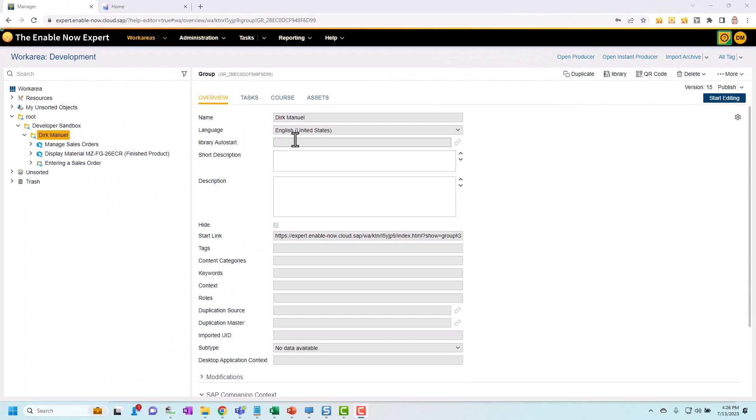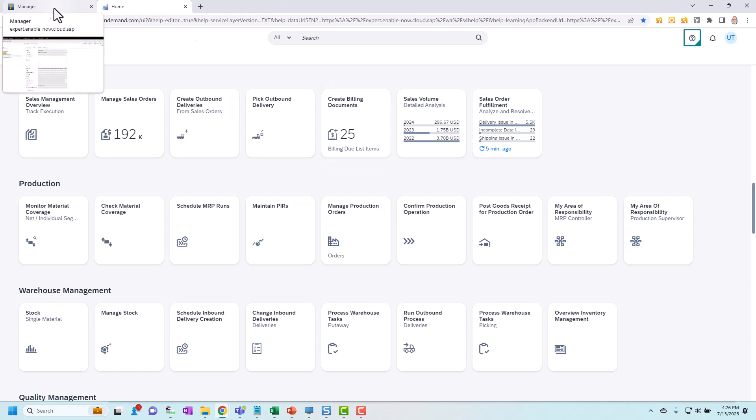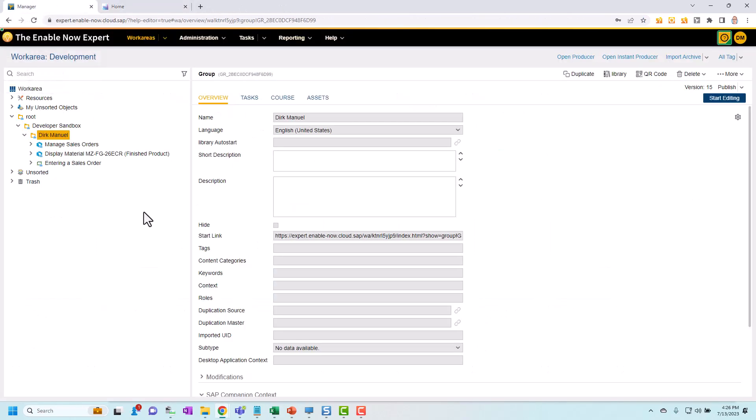Next I need to have the application I want to record open in a separate tab within the same browser window. And finally I need to make sure that I've got the group that I want to store the recording in selected.